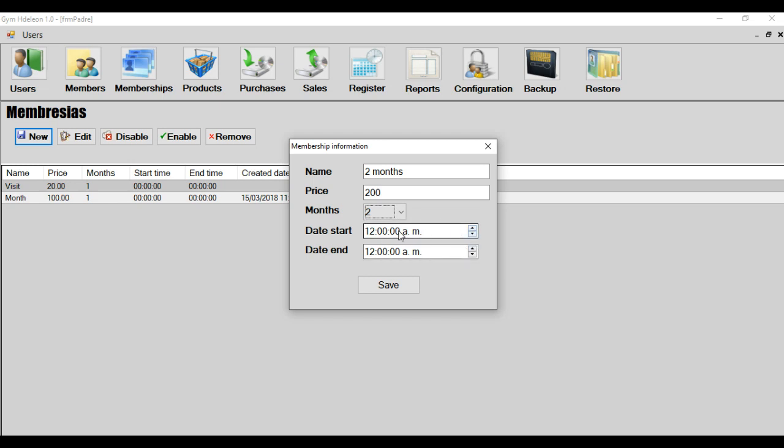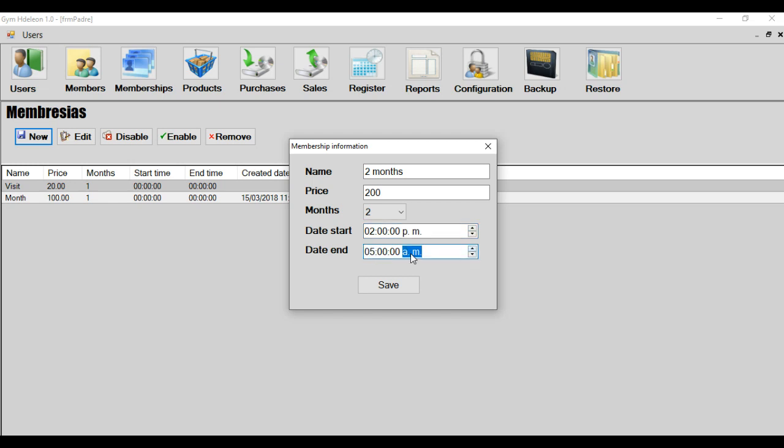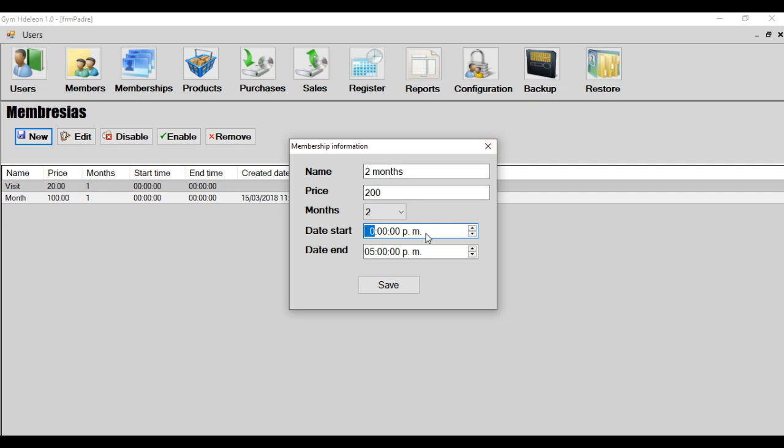And the special membership start in a special date on special hour and special hour end. For example, only these people could enter to a gym in 2 p.m. to 5 p.m. for example. And this membership is special for that people, for example, students or other people. But in this case, I create normal membership.